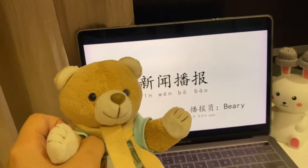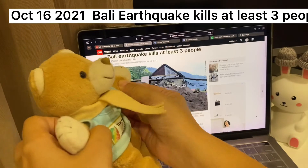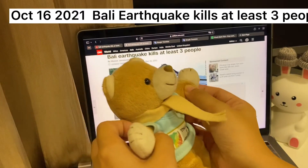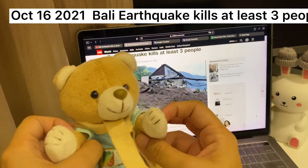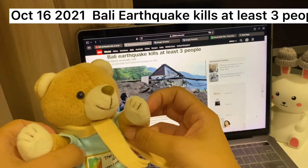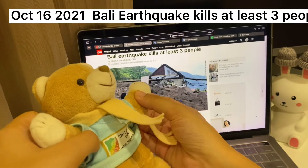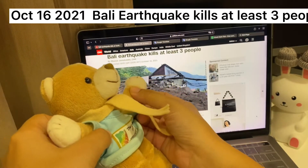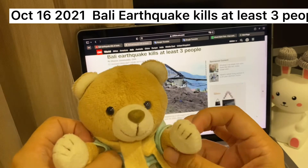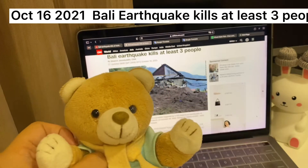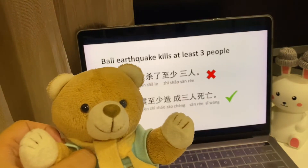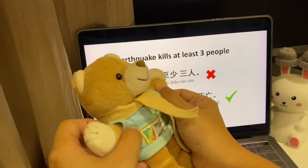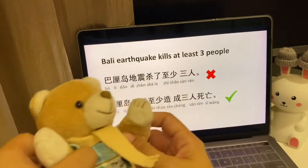Today we're going to share: 'Bali earthquake kills at least three people.' This is reported on 16th October morning. Bali earthquake kills at least three people. So how do we say this in Chinese?